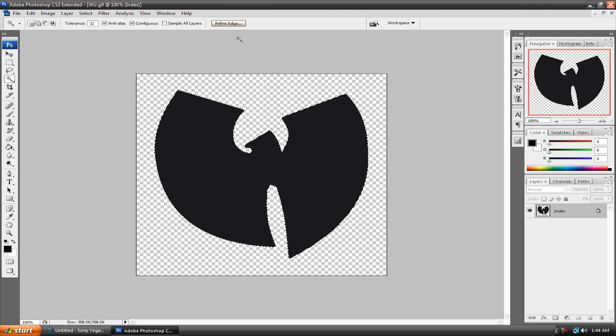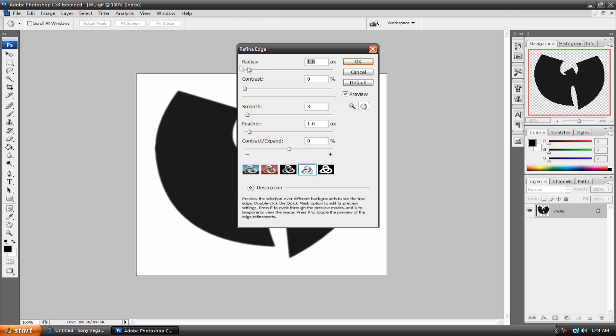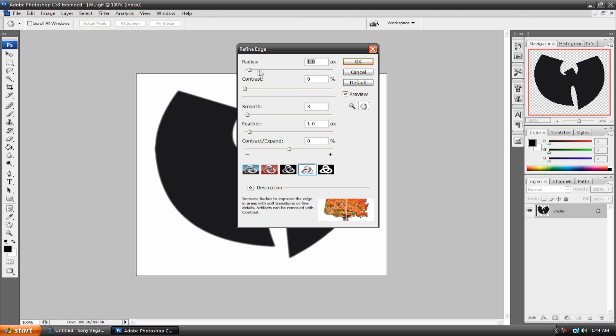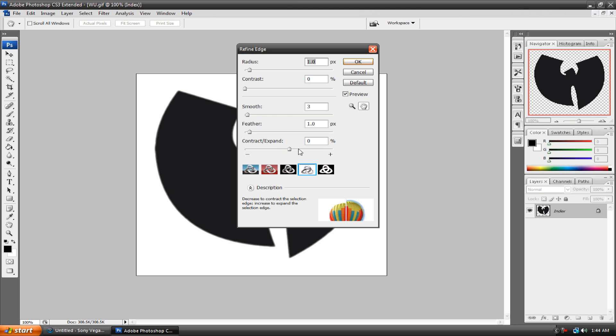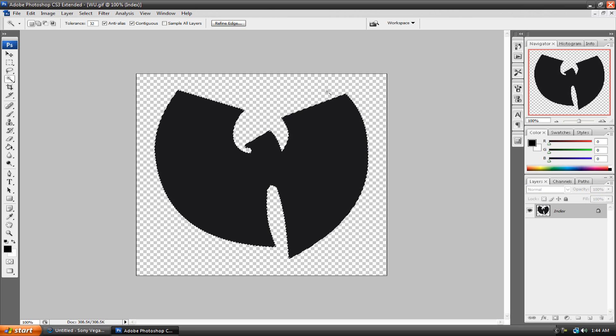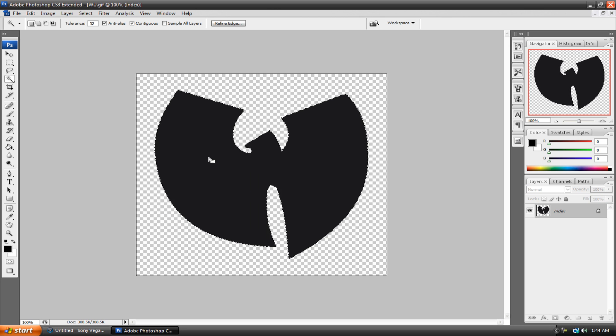Then, if you have CS3 or later, you can go up here to refine edge and play around with the settings. Radius, contrast, smooth, feather, contract, and expand. Feather will blur the edges. Radius is how much you select. And then contract and expand is kind of like Radius, it doesn't matter, you just play around with these. Usually, I just feather it a lot. Well, not a lot. But usually, I only screw around with the feather and just hit OK.